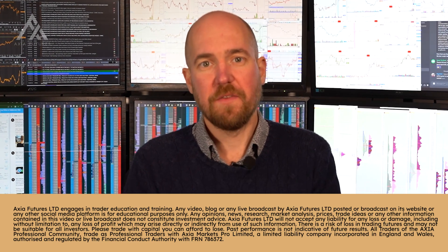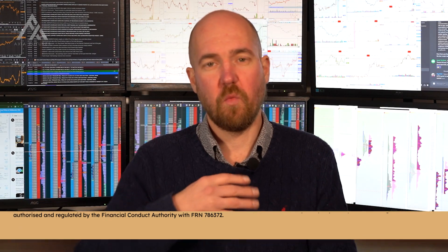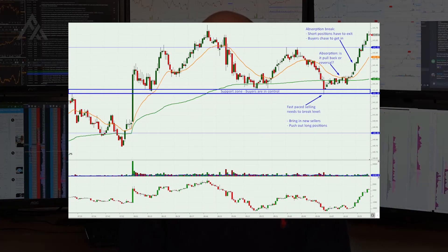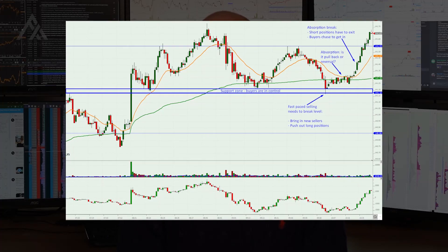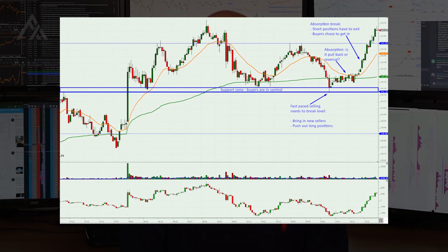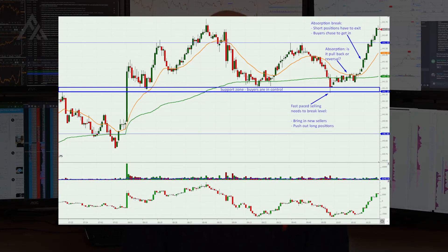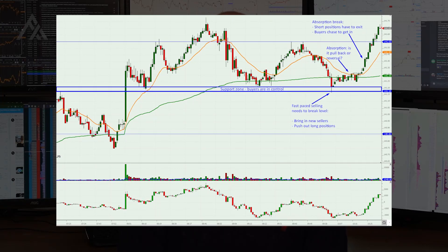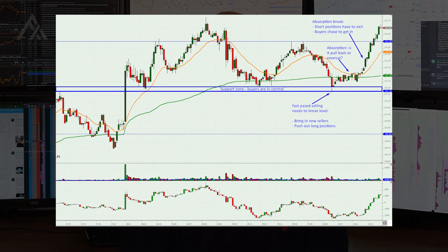The way to think about it is: when you reach a level — and if we use the example here, you get down to the level at 18 — there are four different decisions to be made. These decisions are made by new buyers, new sellers, short positions, or long positions.